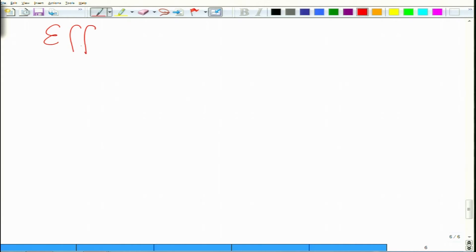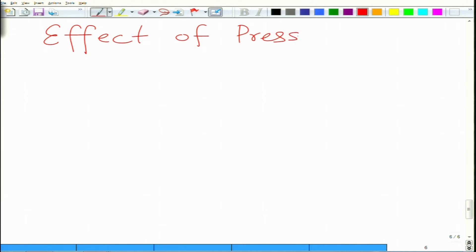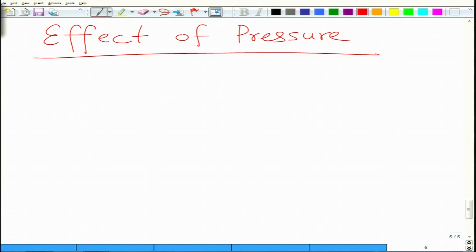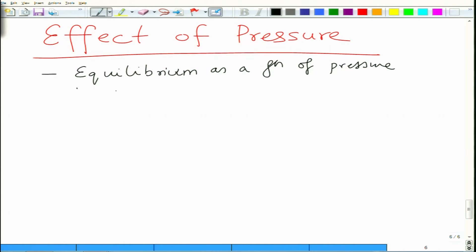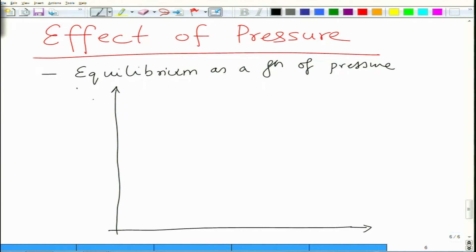Now let us look at the effect of another thermodynamic parameter: pressure. We will look at equilibrium as a function of pressure and its effect on the presence of different phases. Let us make a plot — the pressure-temperature phase diagram of iron is a very nice system to study. On the y-axis we have temperature, on the x-axis we have pressure. Temperature is plotted up to about 1600 degrees centigrade and pressure is plotted up to about 150 kilobar.